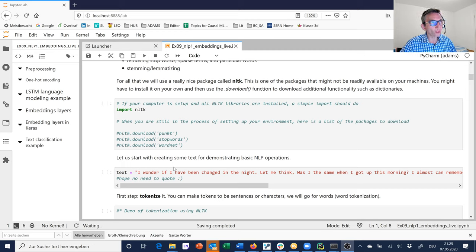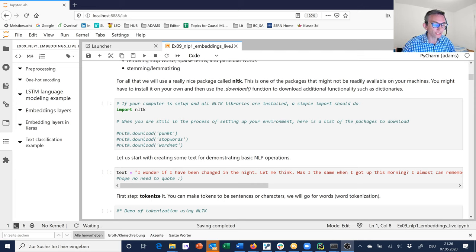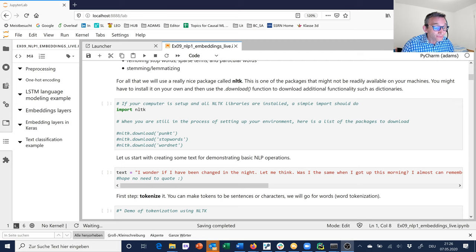NLTK is one of those libraries you'll probably have to install on your own - it's not part of the Anaconda Python distribution. I don't remember whether it's installed on Colab by default, but at least some of you will have to install it. Best is to run a quick web search, because you need to install the library and then use it to download additional functionality such as dictionaries - it won't download everything by default. After installing, you'll run commands like NLTK.download() to get specific resources like stop words and WordNet.